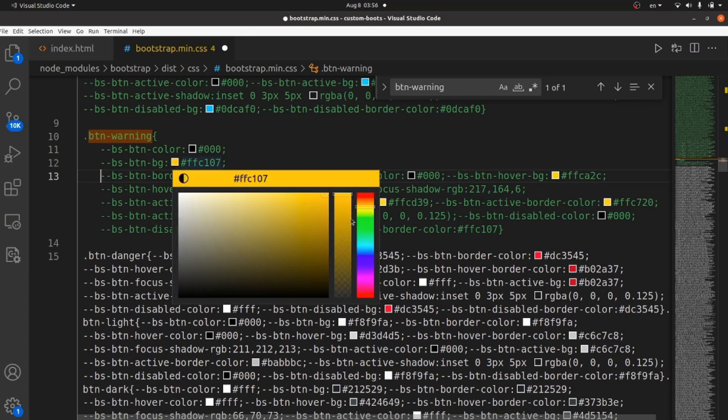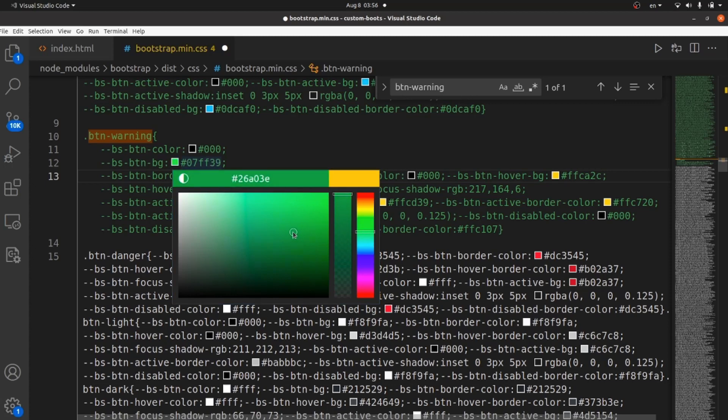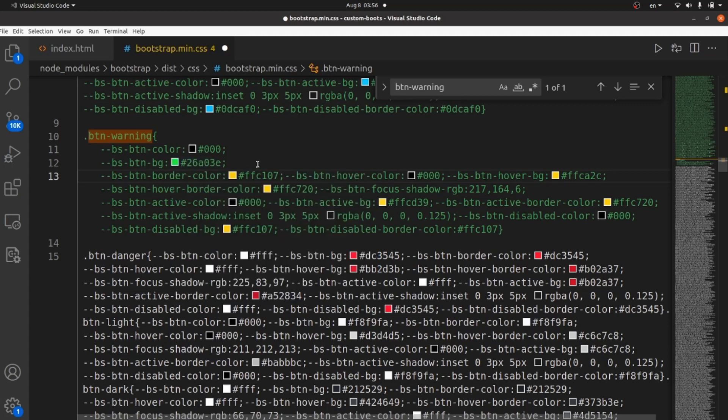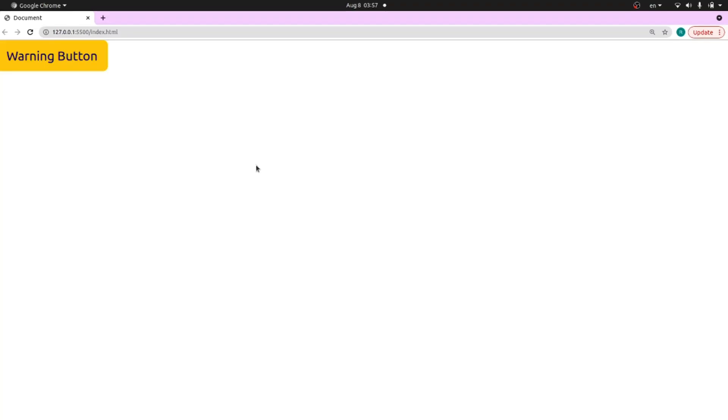I want it to be green. This sounds good. Save the changes and take a look. Refresh and as you can see, the background color has been changed.